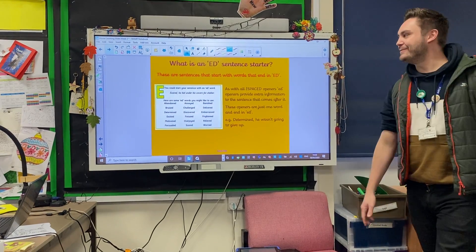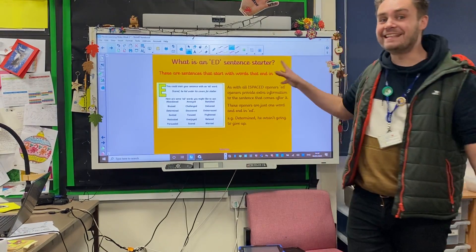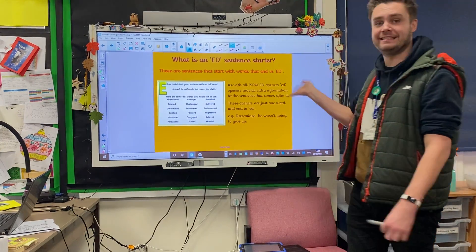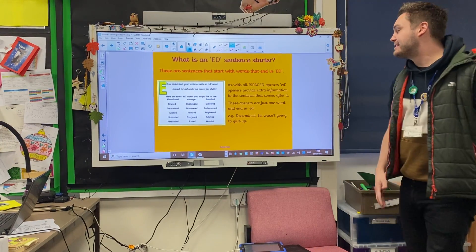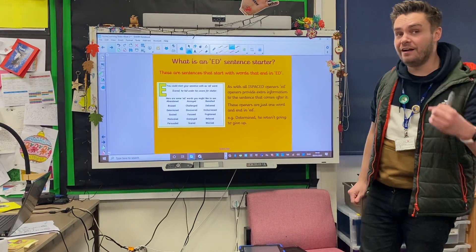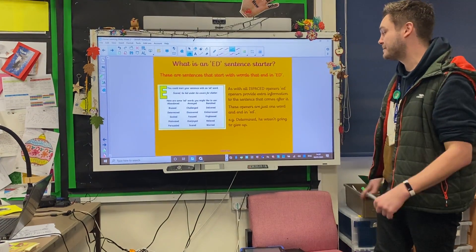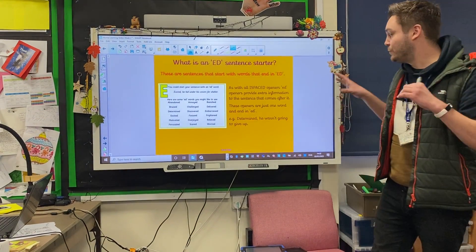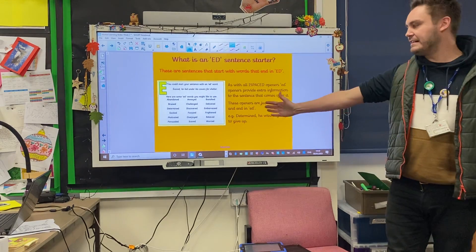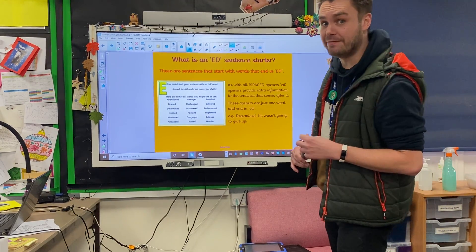Moving on to our ED sentence starters. These are sentences that start with words that end, ironically, in ED. As with all iSpace Openers, they are there to provide extra information at the beginning of the sentence. These openers are just one word and they end in ED. For instance: determined, he wasn't going to give up.